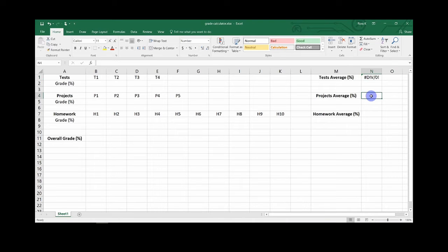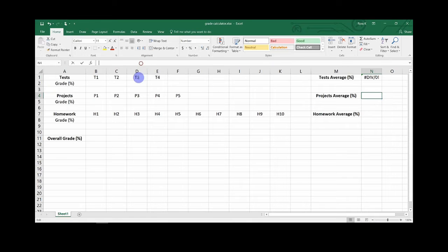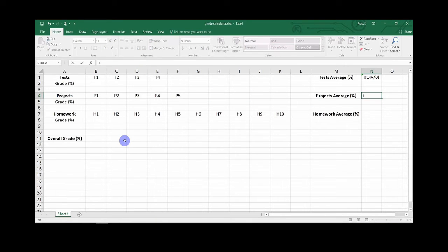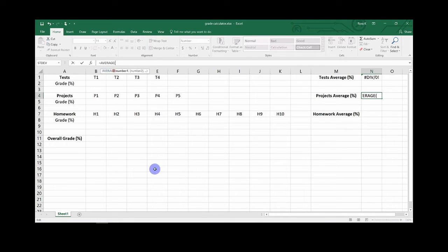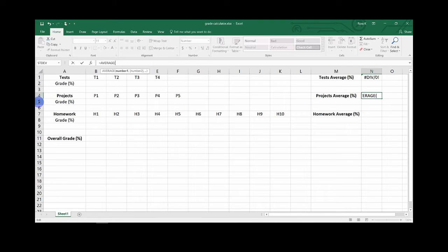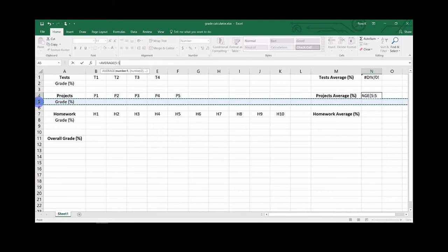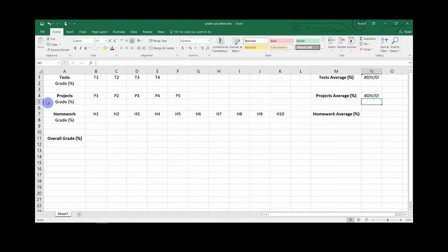Now you will want to go to your next assignment average, click on this box, go back up to the formula bar, type in average, and click the row where all the grades for this assignment group will go. Highlight the entire row, close off the parenthesis and hit enter.